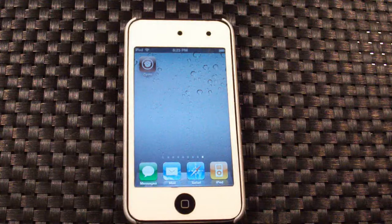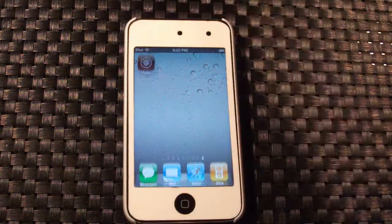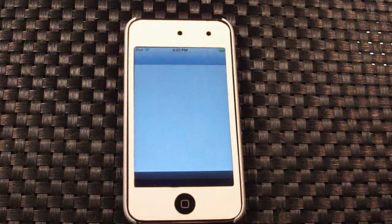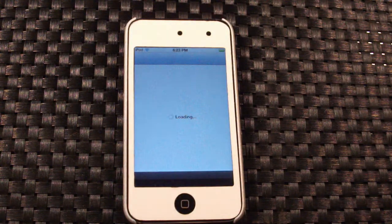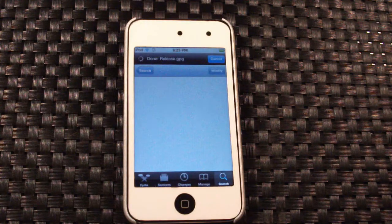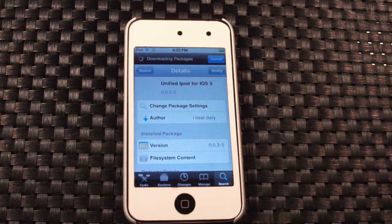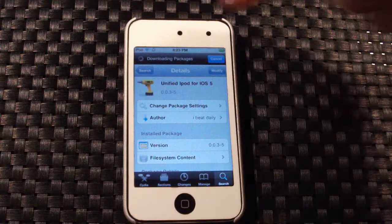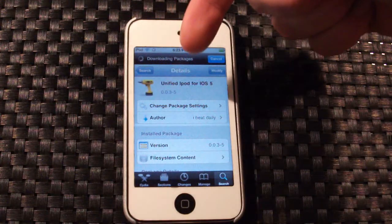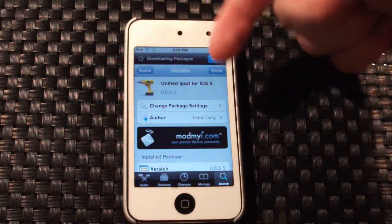You do not need to add any sources, so head on over into Cydia. It's on the default ModMyiRepo, I believe. And all you need to do is just search up unified iPod for iOS 5.